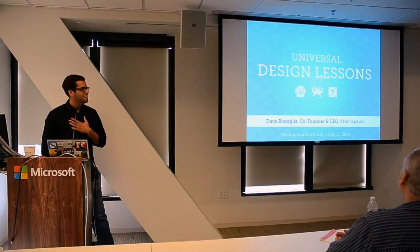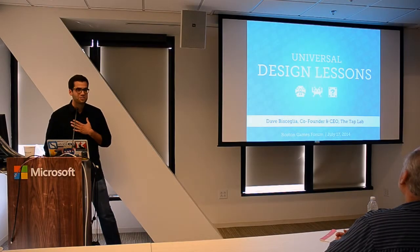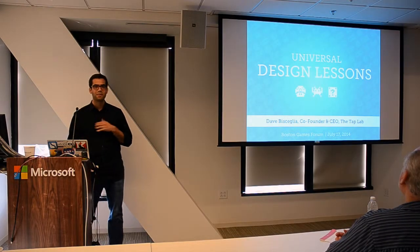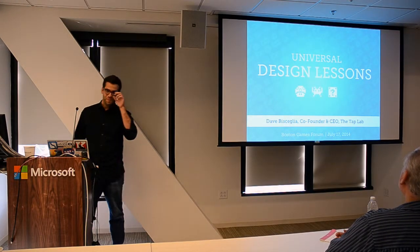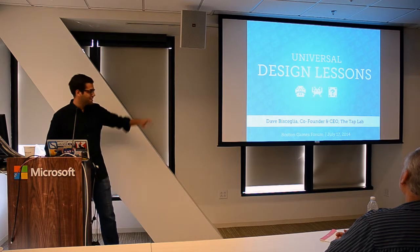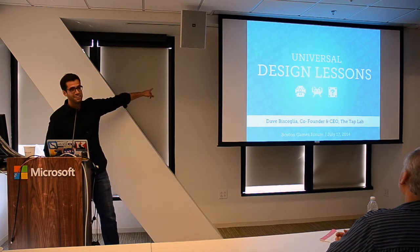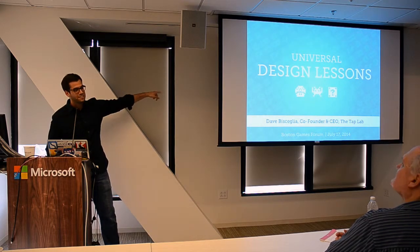My name is Dave Bichelia. I'm the co-founder and CEO of a games company called Tap Lab, and we're based right down the street here in Kendall.